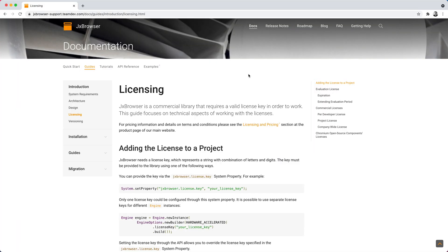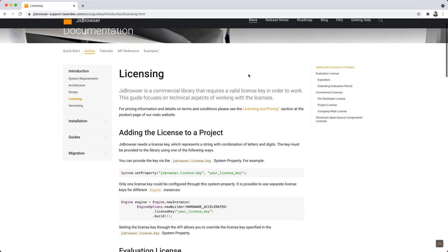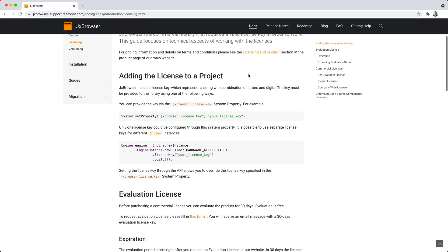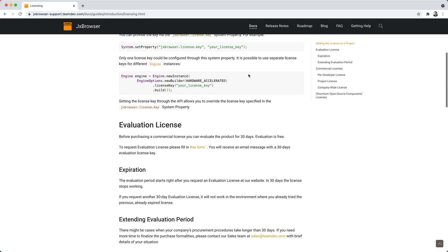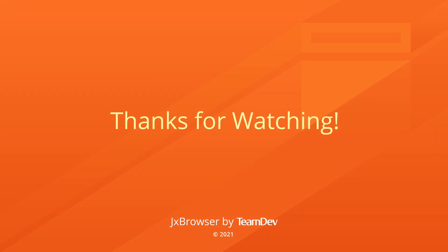You can read more about JxBrowser licensing in our guidelines in the description. Thanks for watching!